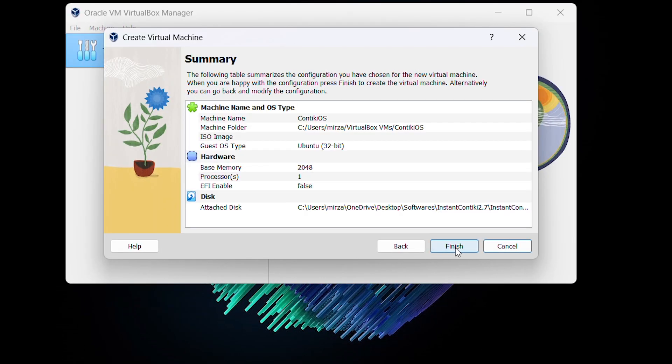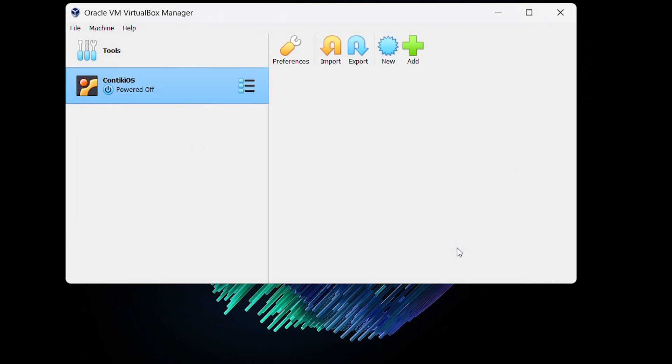Click on the Choose button and then Next. The next step is to click Finish. From the left navigation bar, double-click on Contiki OS.